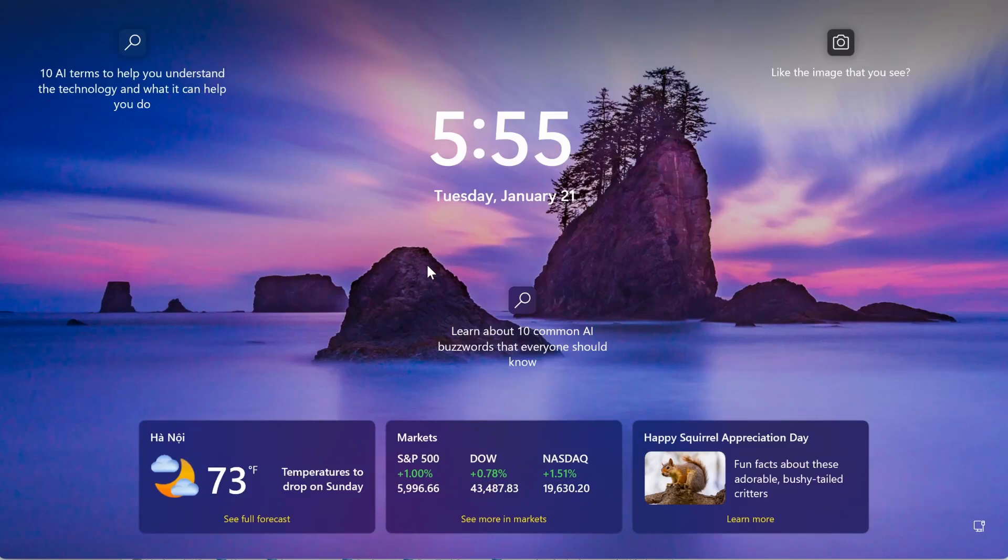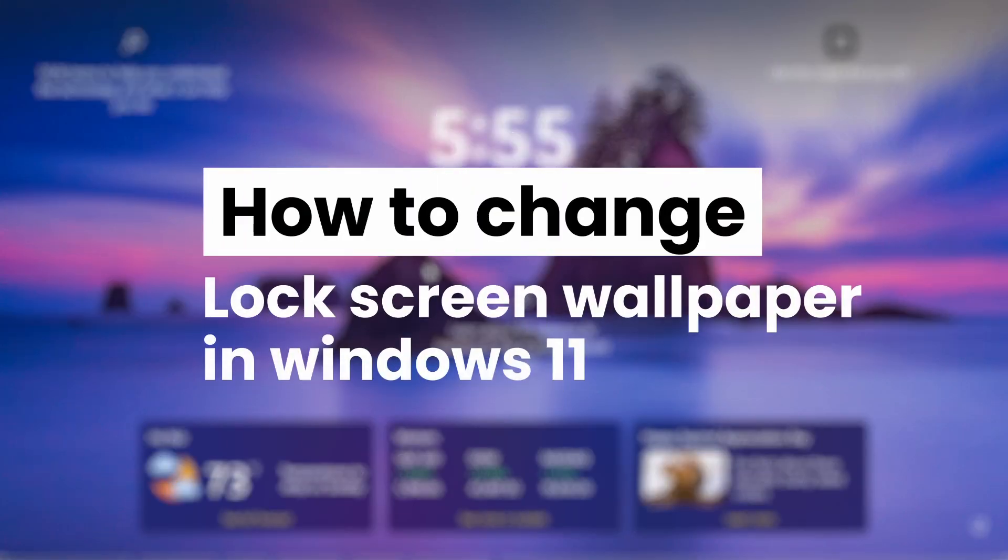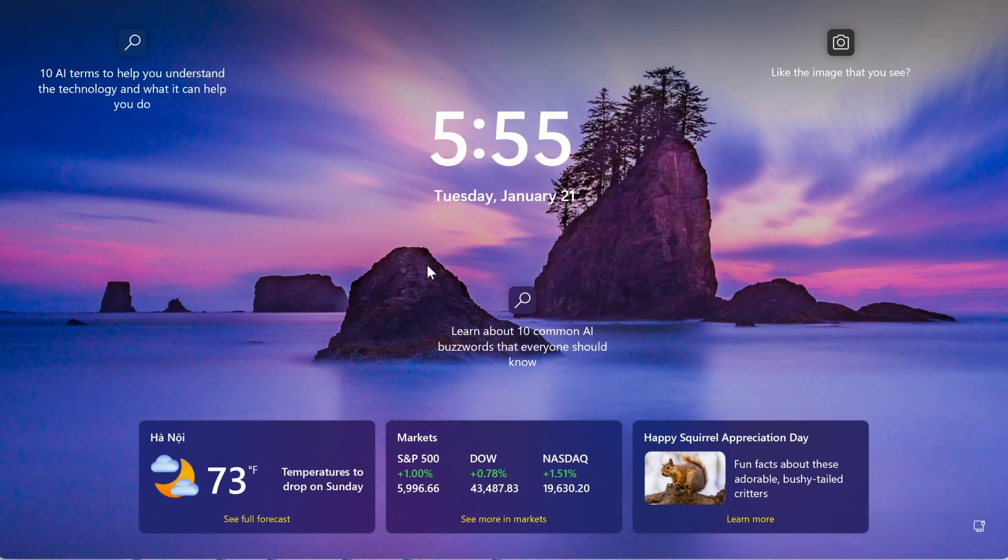Hello everyone! In today's video, I'll show you how to change the lock screen wallpaper on Windows 11 quickly and easily.